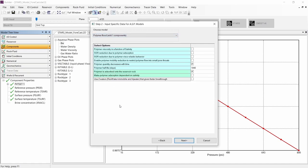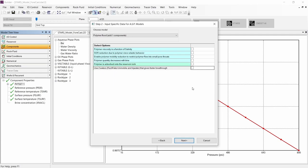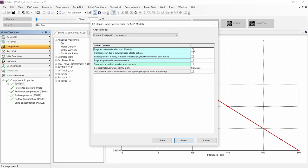In this step, we need to select the phenomena or effects that we want to simulate in our model. I will be activating them one by one, starting with the polymer viscosity as a function of salinity, where we need to input the initial reservoir water salinity, which will be equal to 50,000 ppm.